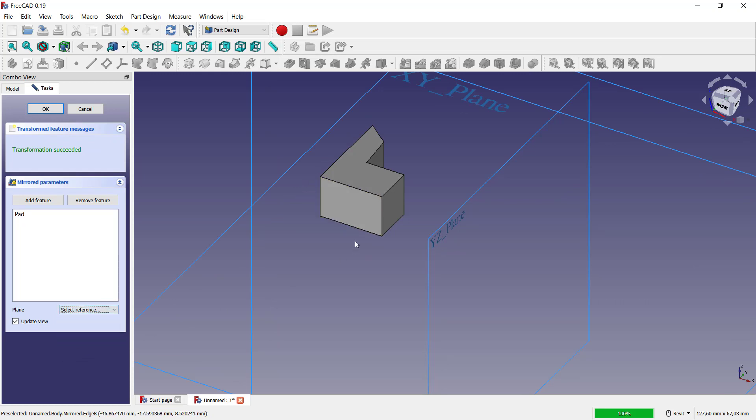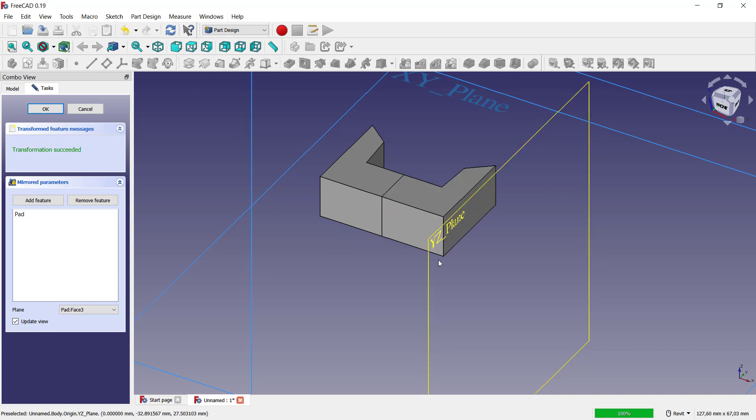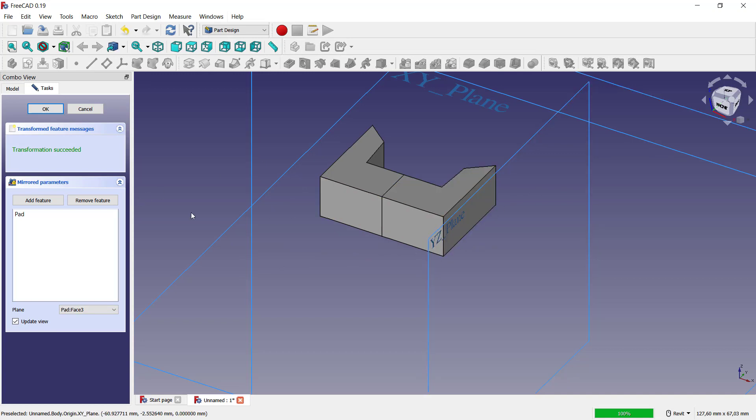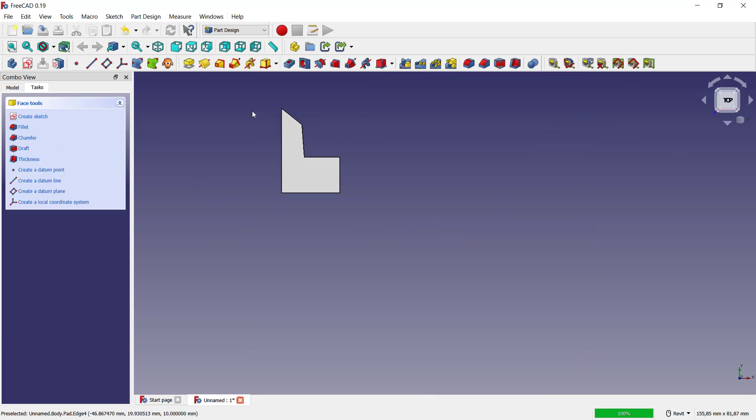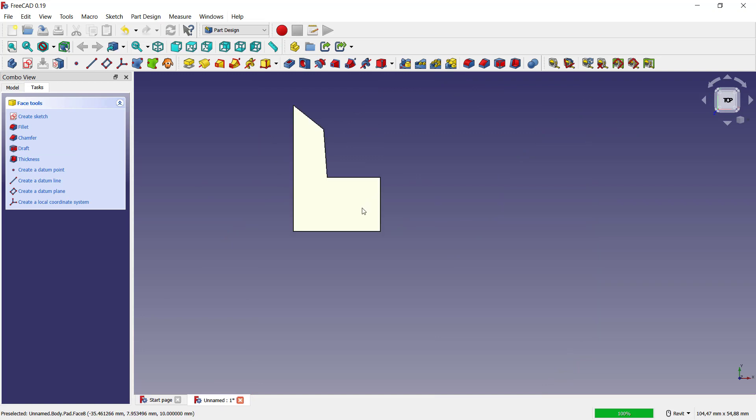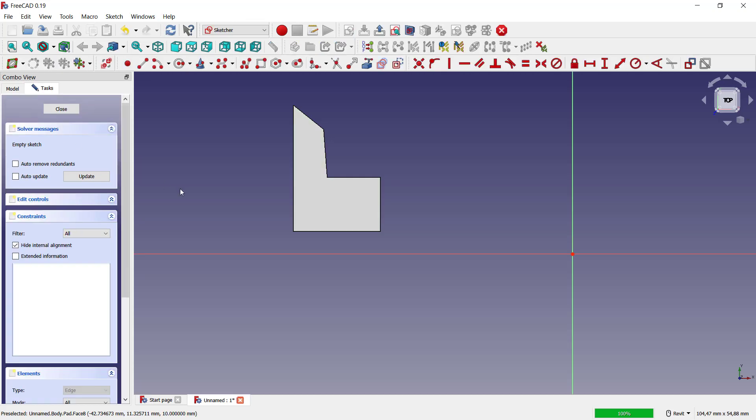If you want to mirror this body with a specific length, you can use a draft tools. But first we need to create mirror reference. I will cancel in it and I will change into top view.